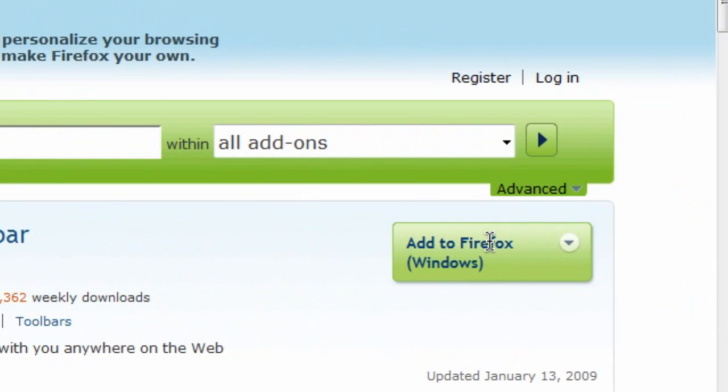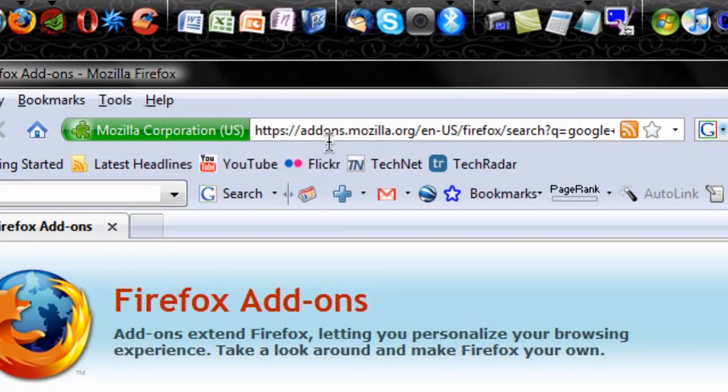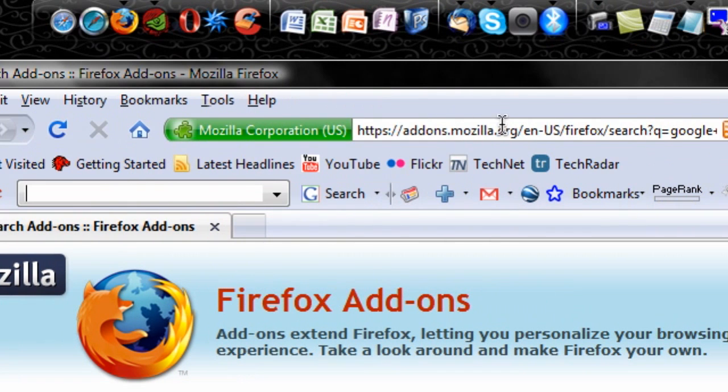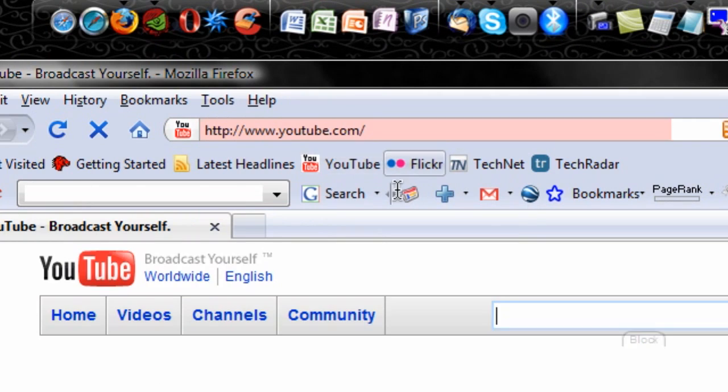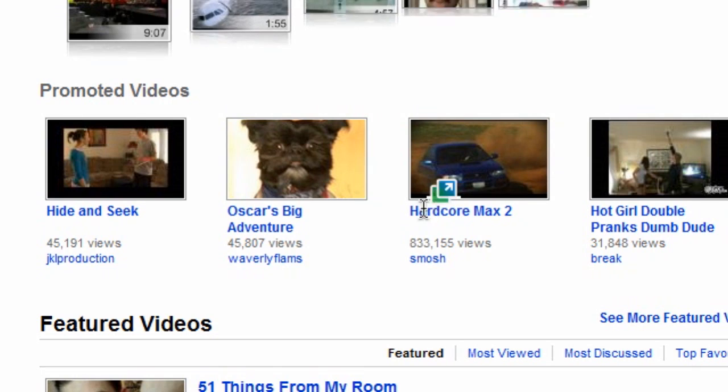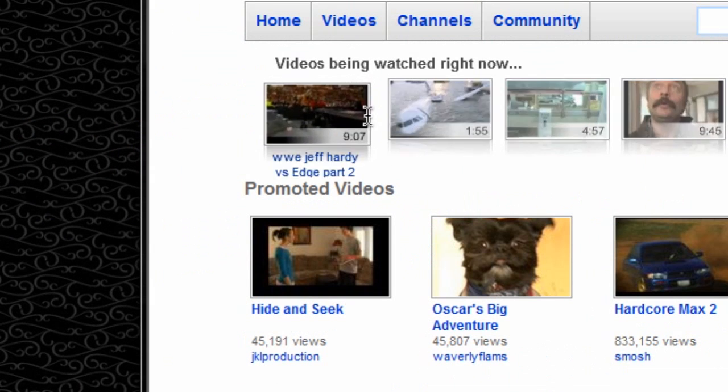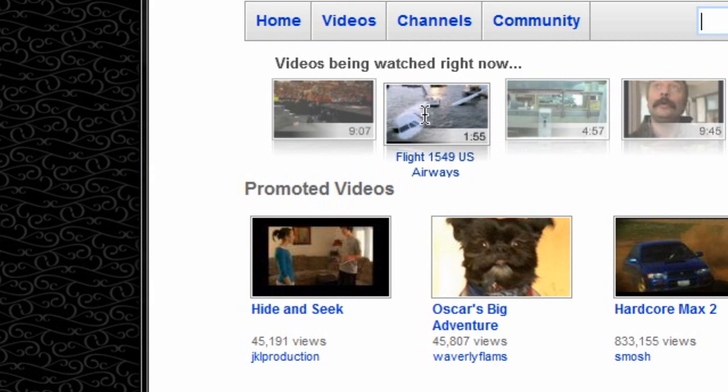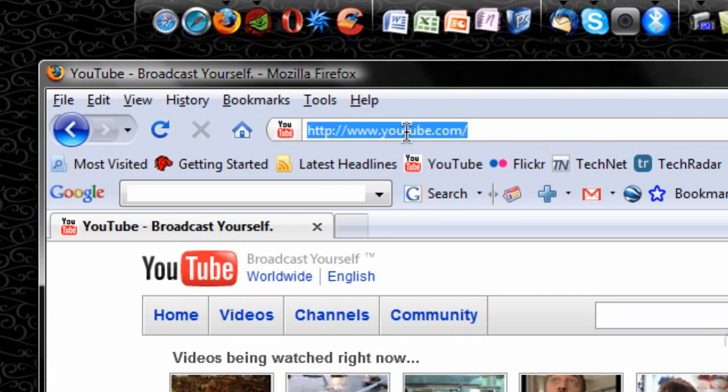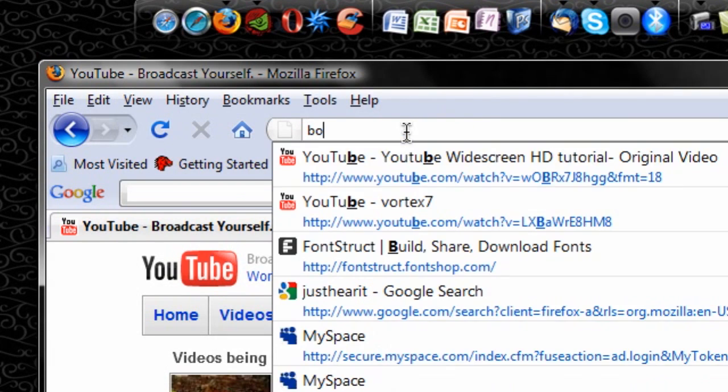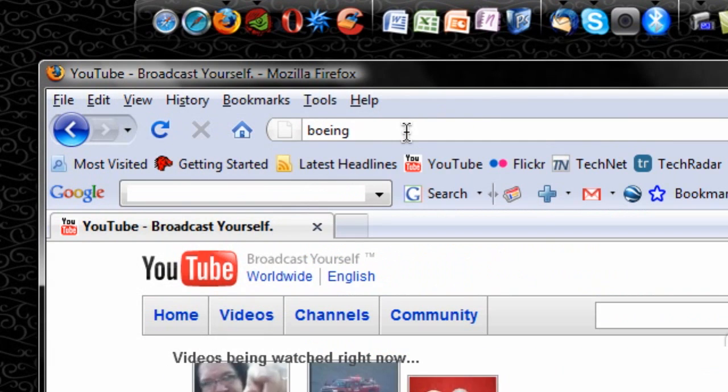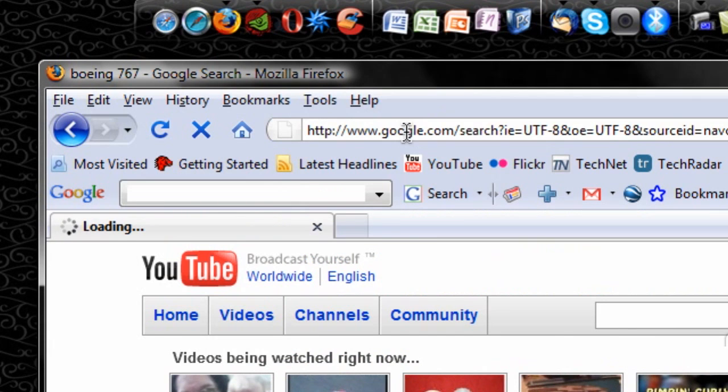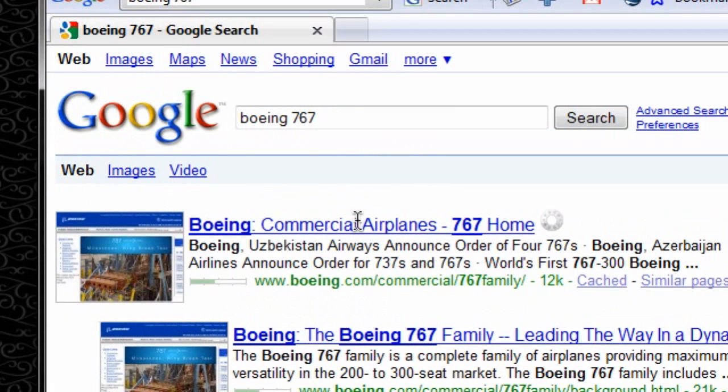This is also a search bar, so if I wasn't even on Google, if I was just in YouTube.com and I saw a Boeing 767 that I wanted to look up, I would just search Boeing 767 where I would normally type the URL, and it automatically Googles it for me.